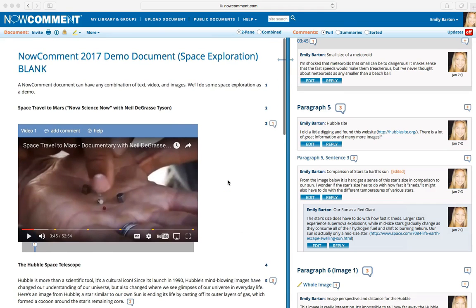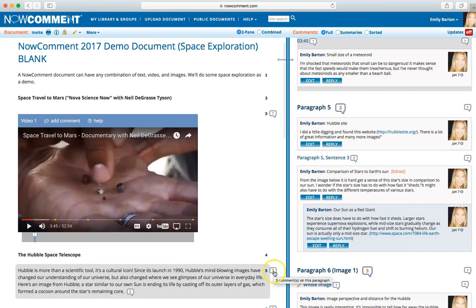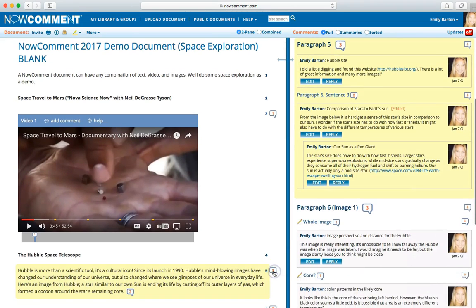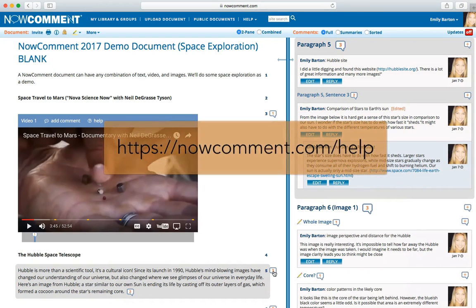Now look at our commented document. The comment balloons show you where comments are and how many there are. With one click, the relevant comments in the right pane scroll into view and are highlighted. For more help with NowComment, watch the rest of the tutorial videos and check out the NowComment Help page at NowComment.com/help.